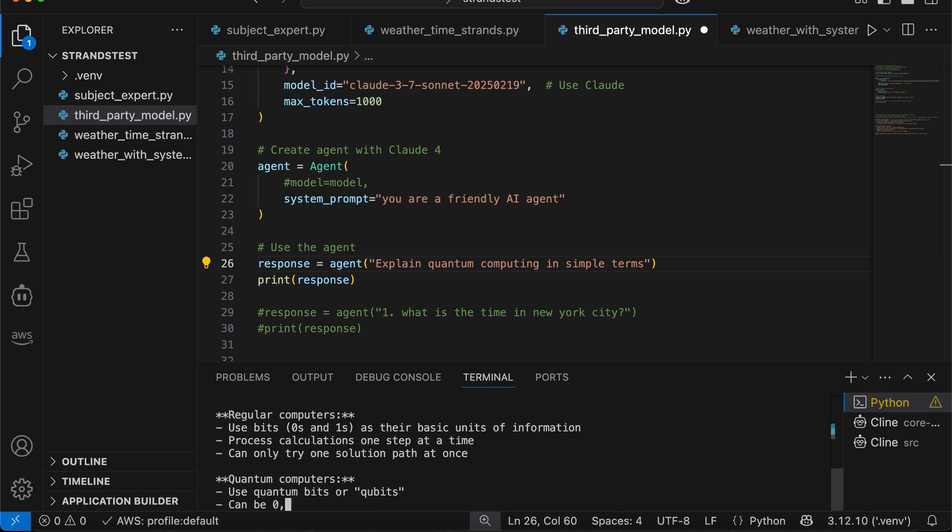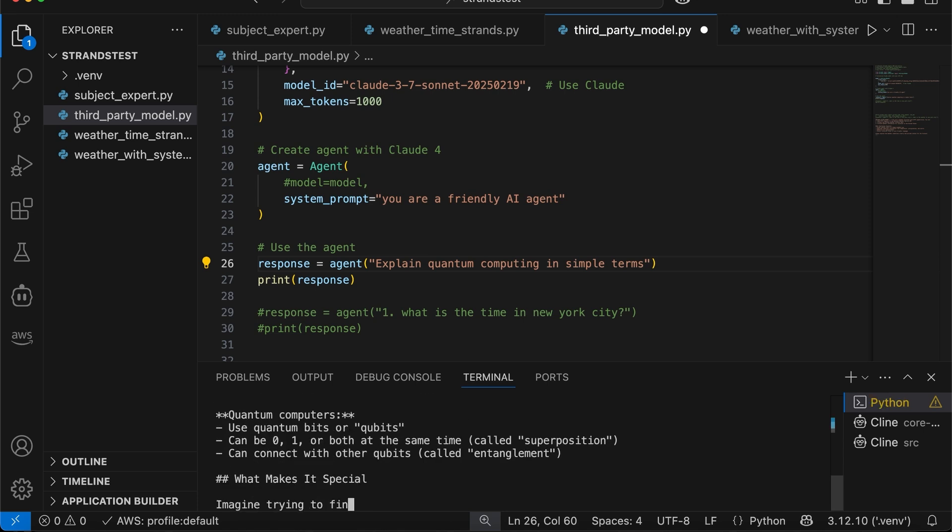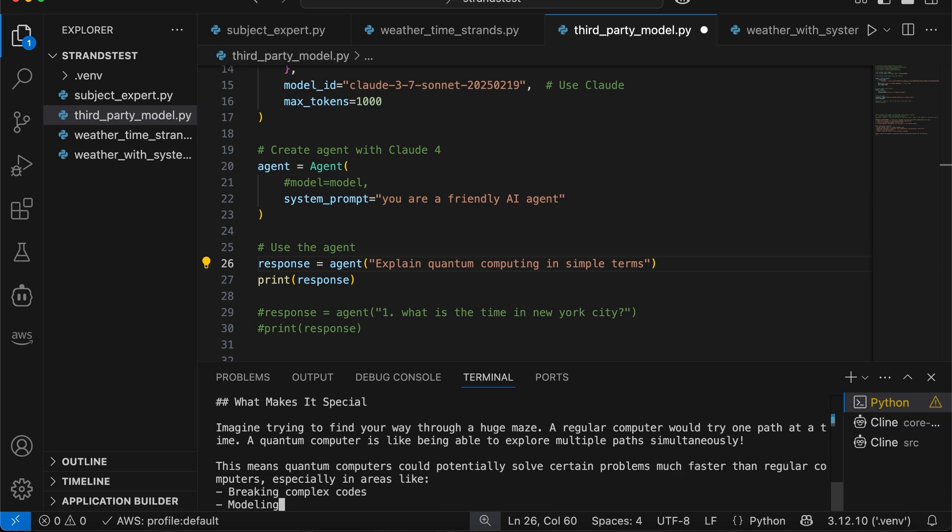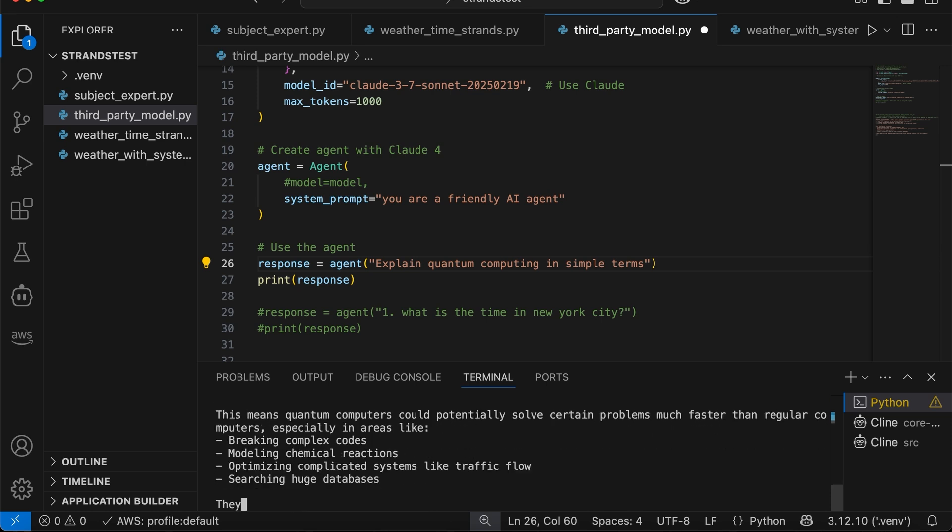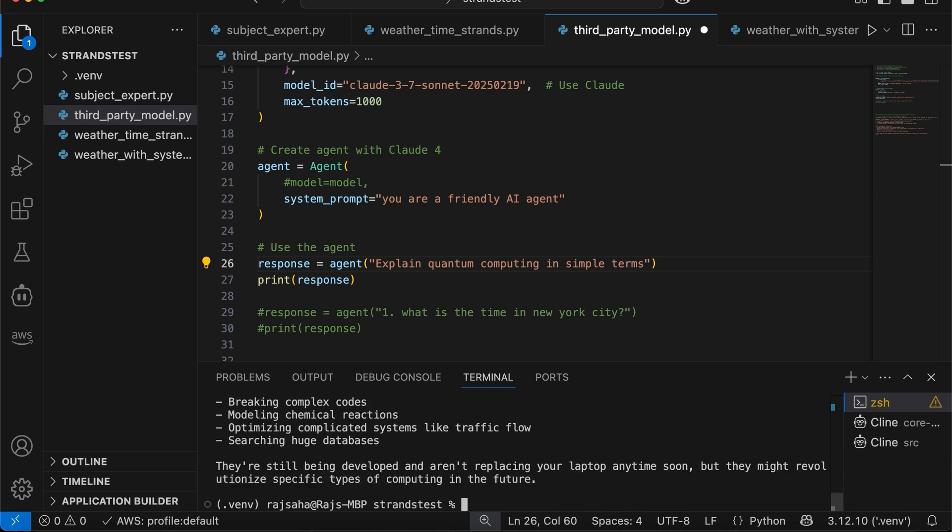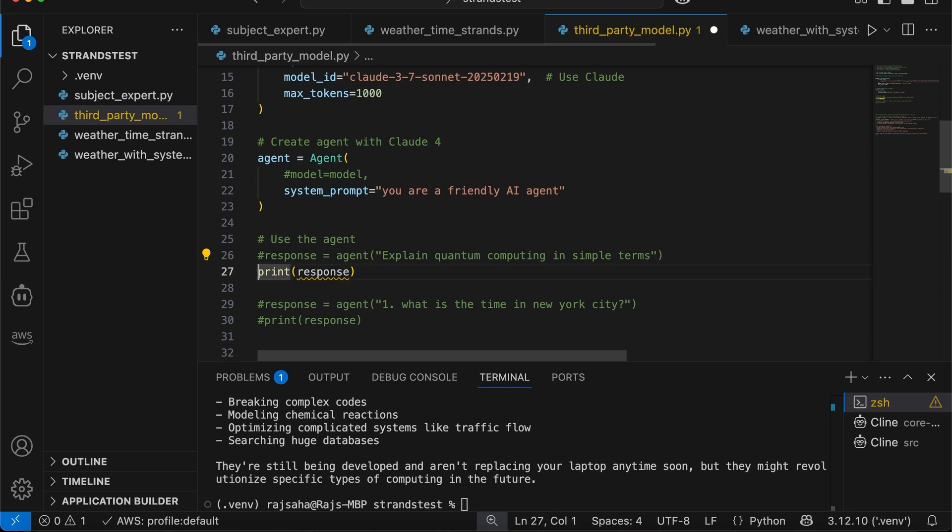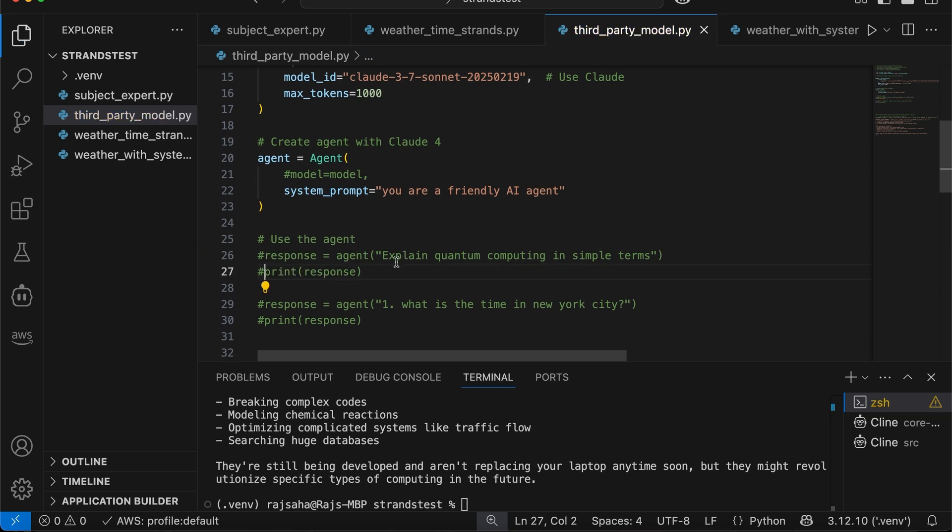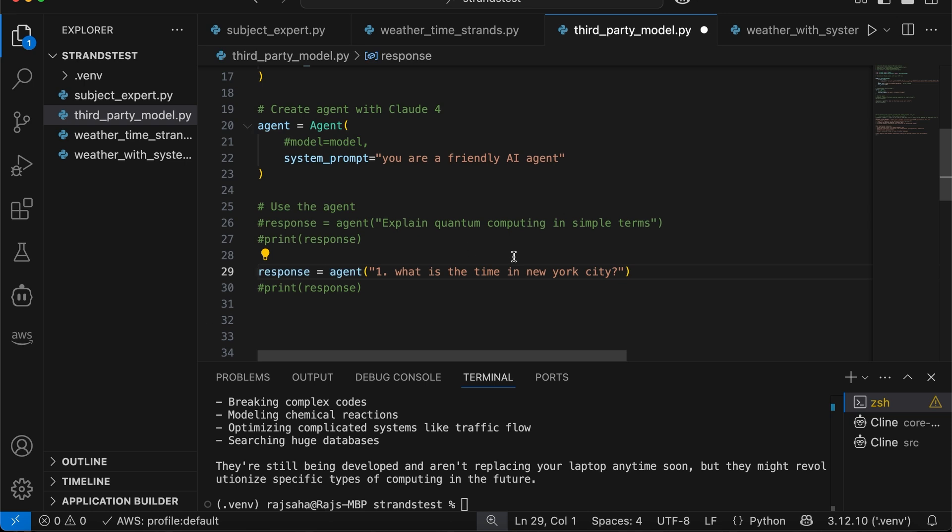All right, so I'm invoking the agent. And I'm saying explain quantum computing in simple terms. So let's run this by running Python 3 and the name of the program. All right, so for this, it doesn't really need any tools. The LLM has this information. Easy peasy.